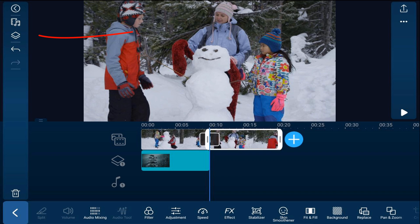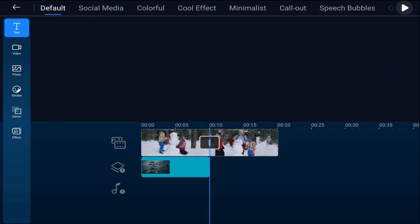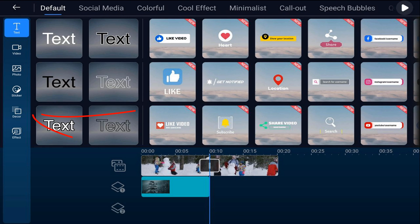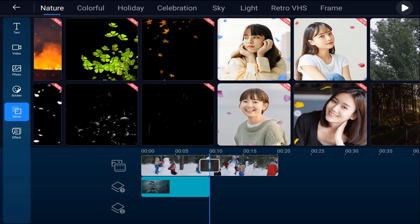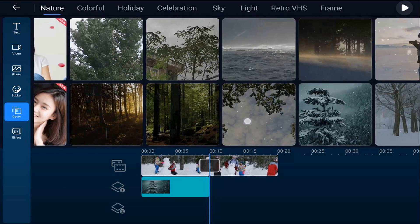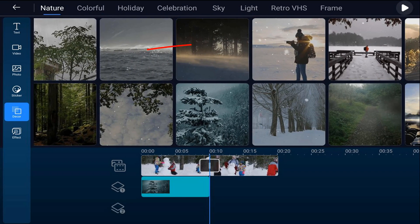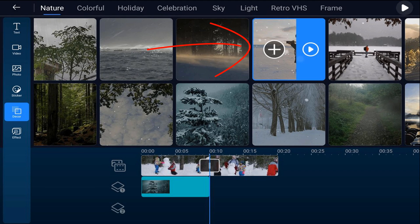I could do the same thing for this clip. I tap on this clip, tap on the overlay icon, go back to Decor, stay under the Nature tab, and let's say I choose this one here — tap on it and tap on the plus sign.